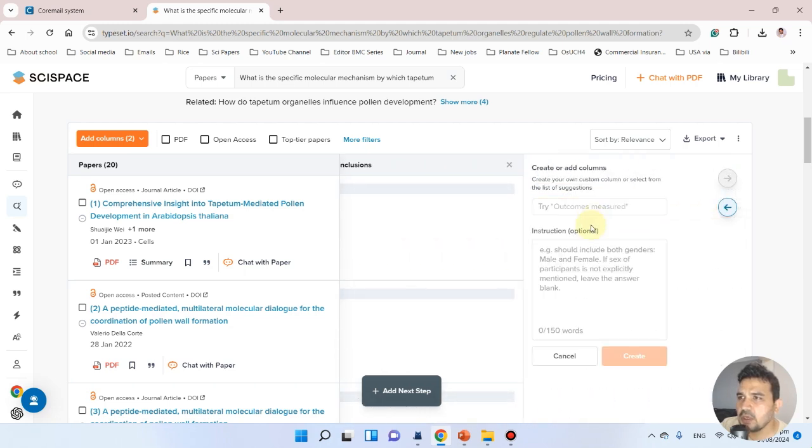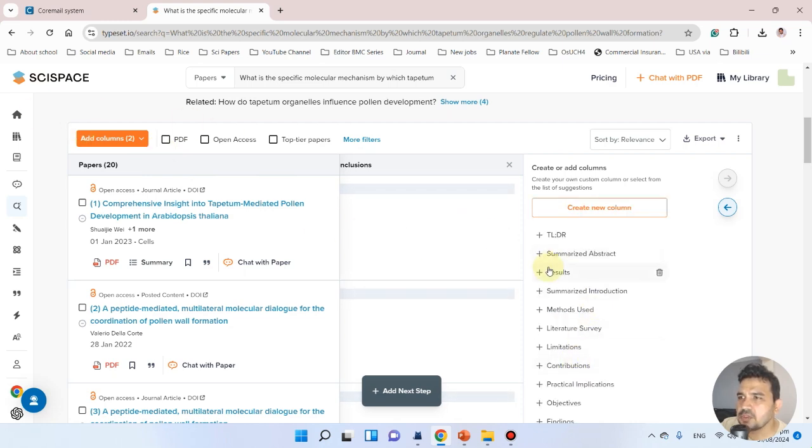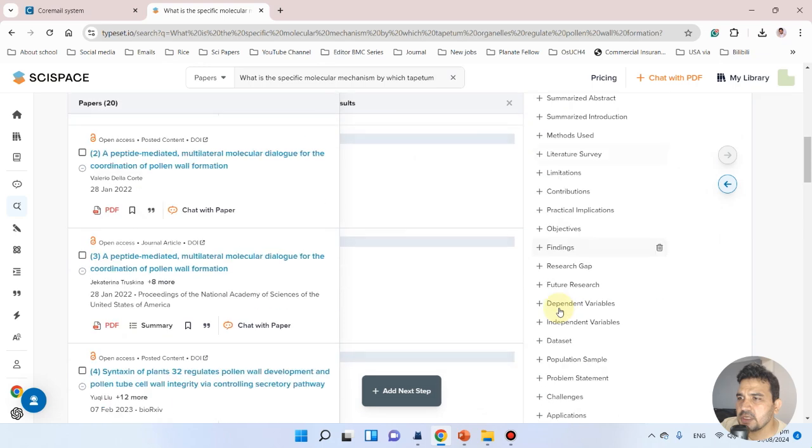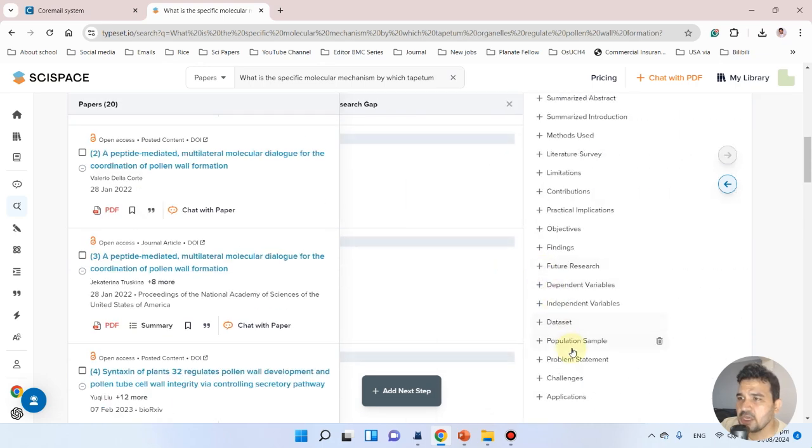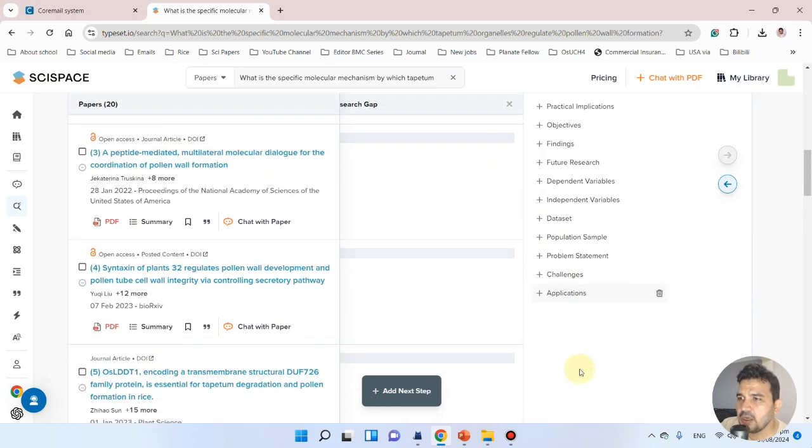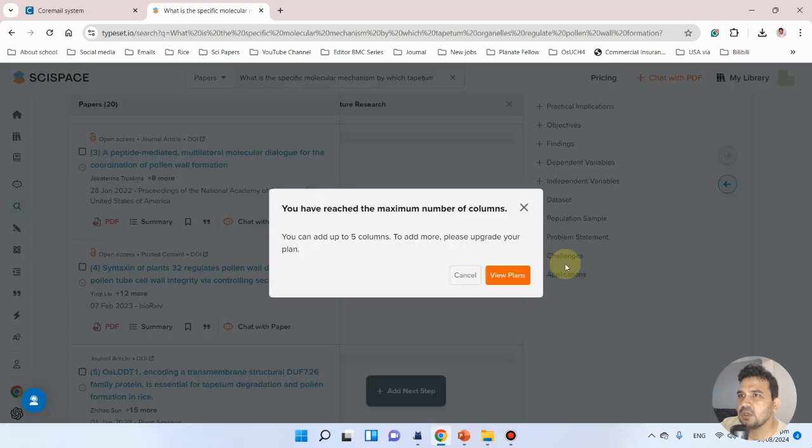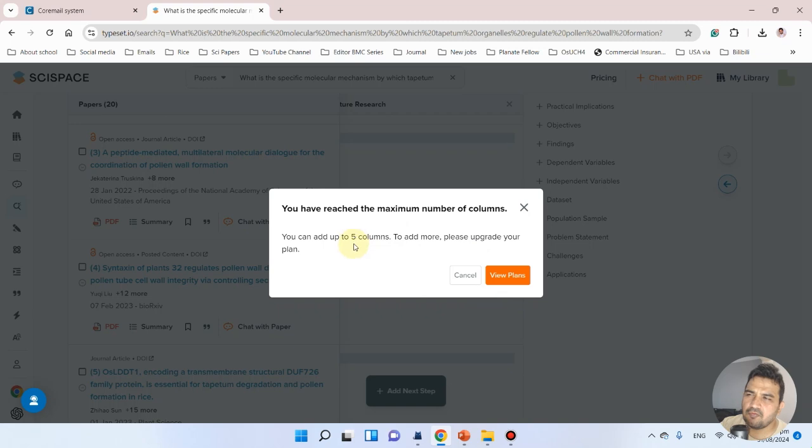We can create our own columns and add result sections, research gaps, future research and applications. From here we can add a maximum of five columns in the free version.